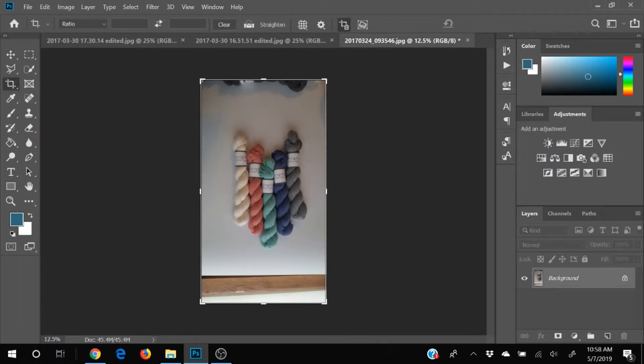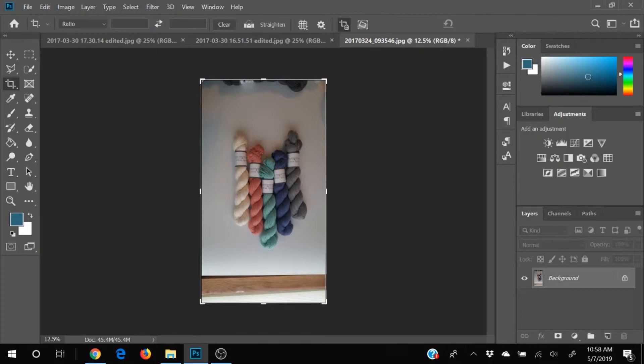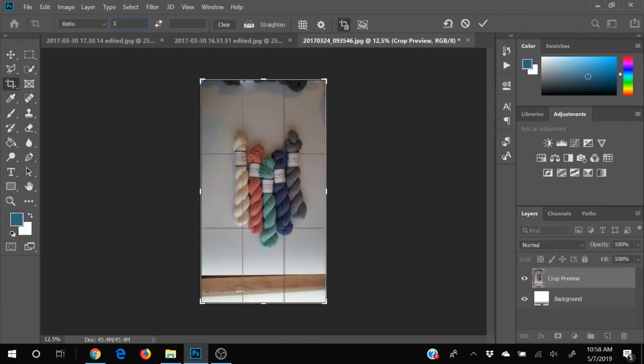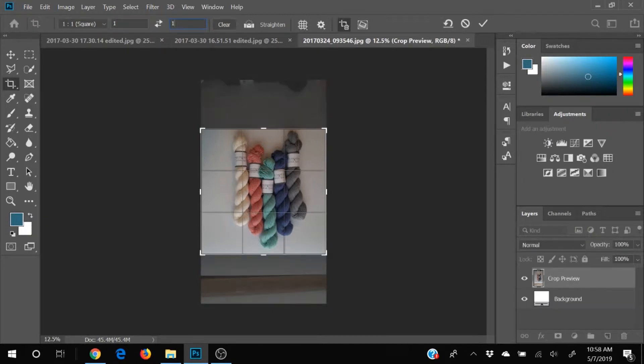Up here at the top, I can constrain my proportions if I want. I want this to be square. So I want it to be one by one. Now that doesn't mean it's one inch by one inch. It's just proportions.